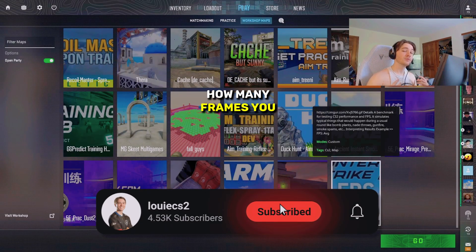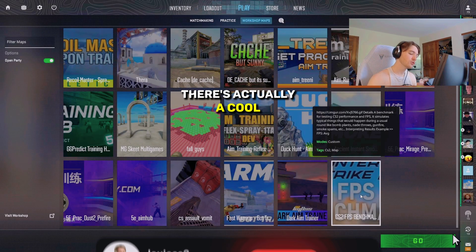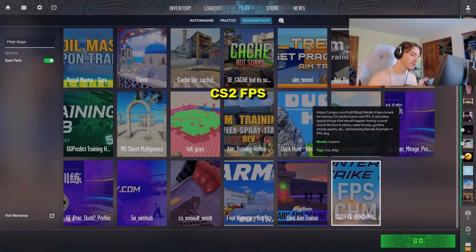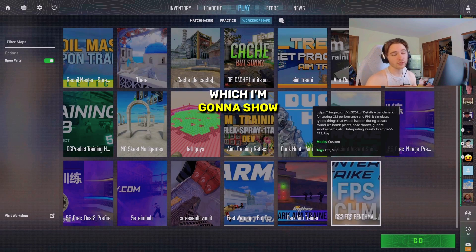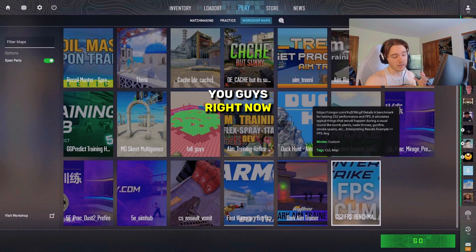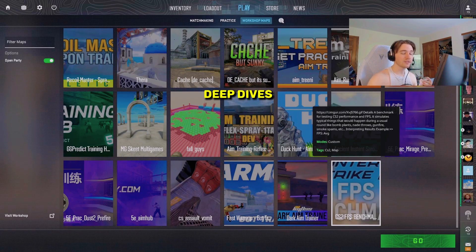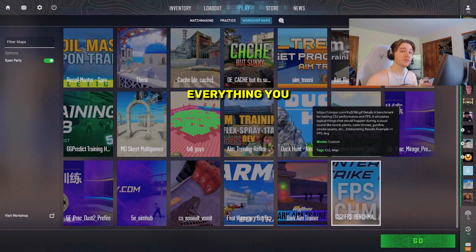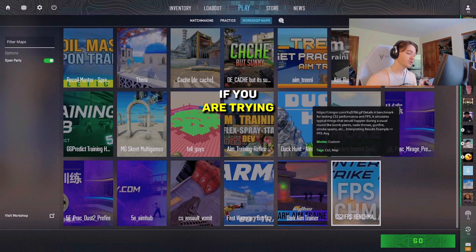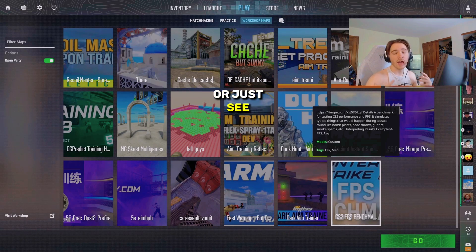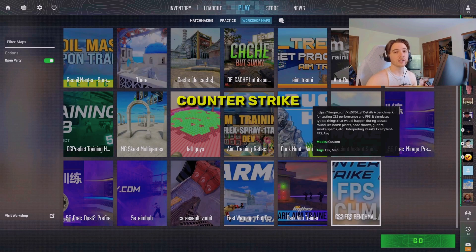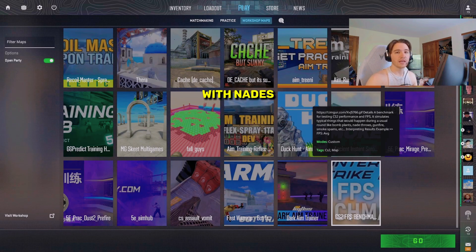If you want to know how many frames you actually get in Counter-Strike, there's a cool workshop map called CS2 FPS Benchmark, which I'm going to show you right now. It's a map that deep dives into your FPS and shows everything you need to know if you're trying to either stress test or just see how many frames you can get in Counter-Strike when there's a bunch of overloading going on with nades and those sort of things.